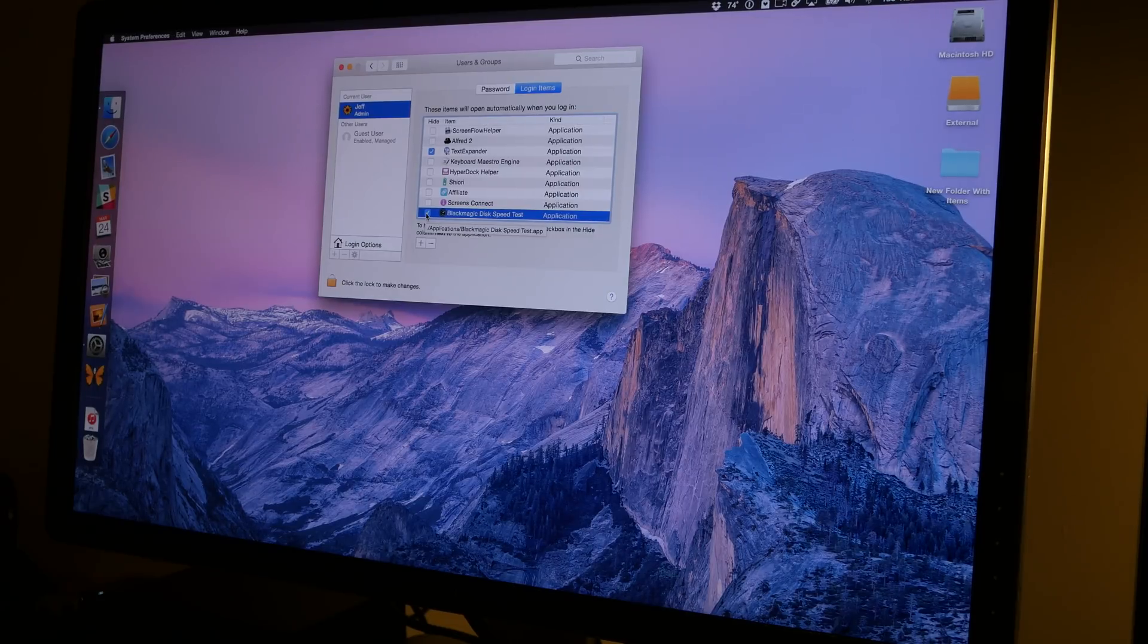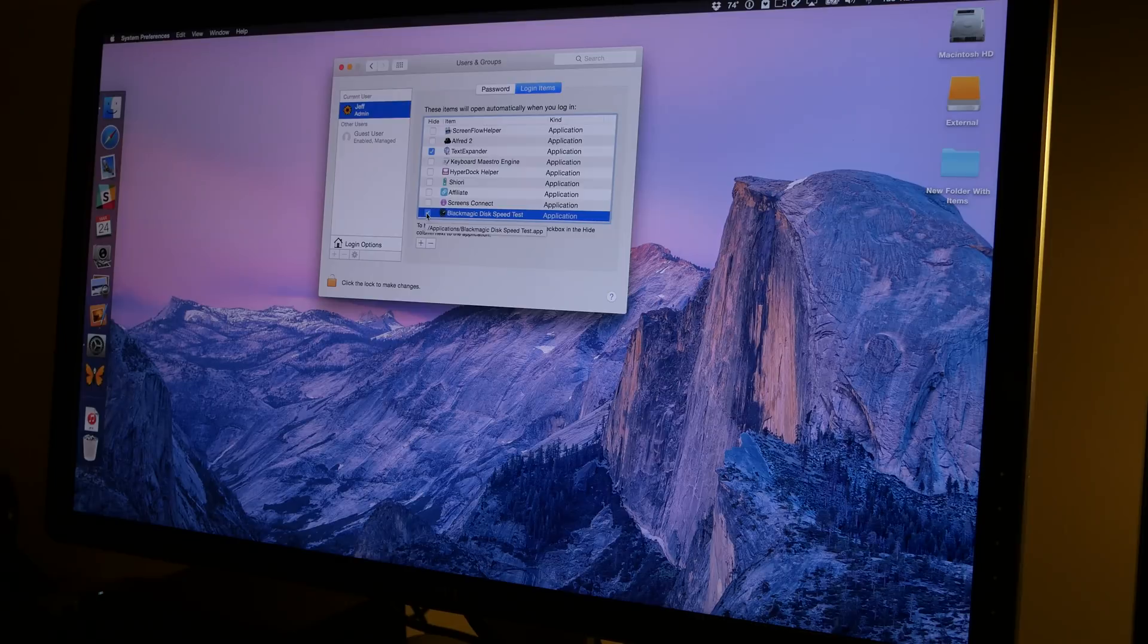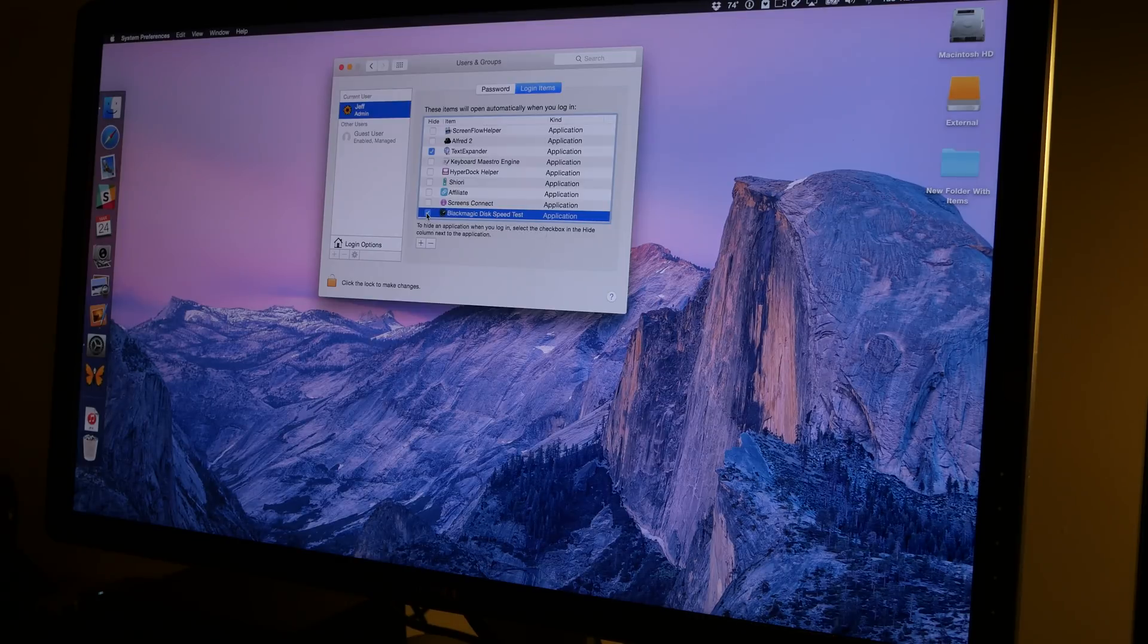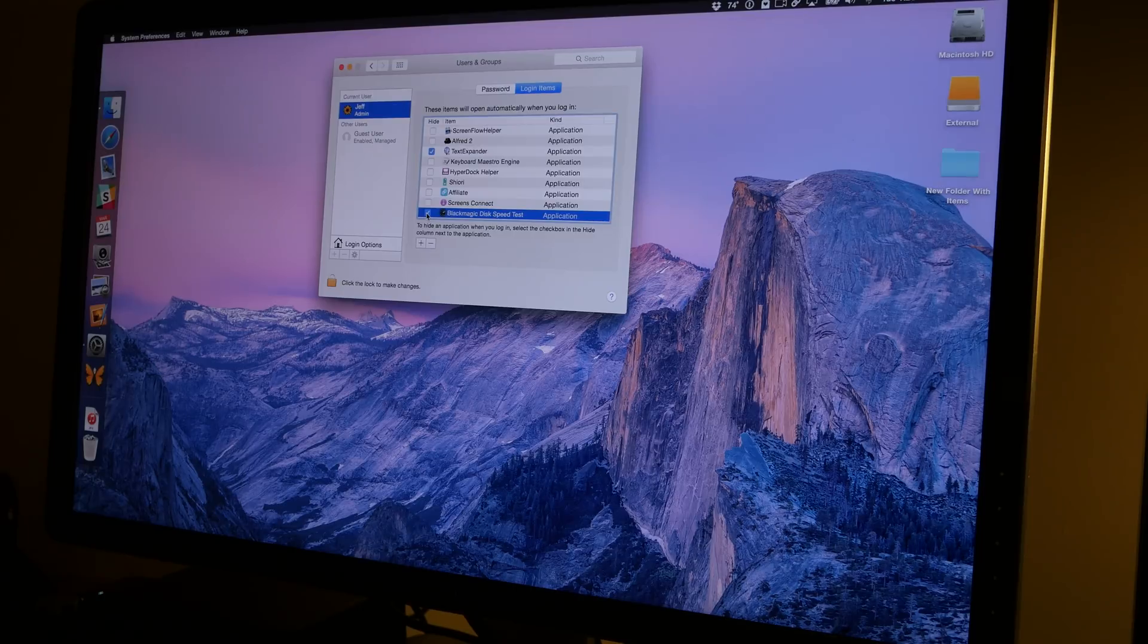So folks, that is how you use the Login Items option under the Users and Groups section in System Preferences to add applications to system startup.